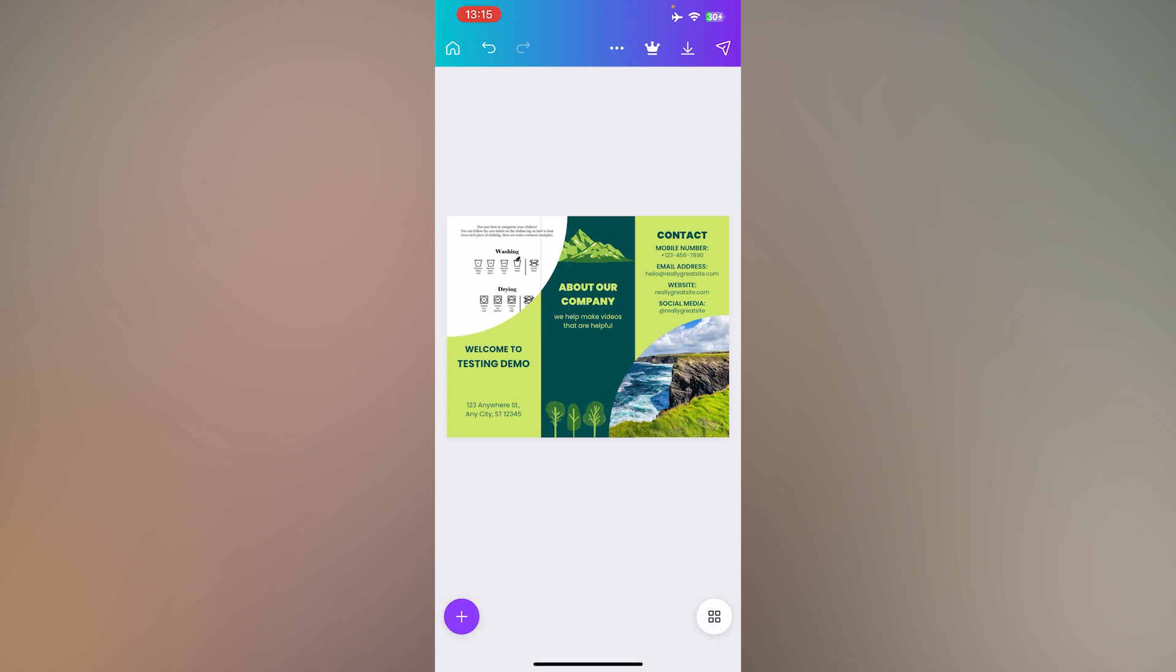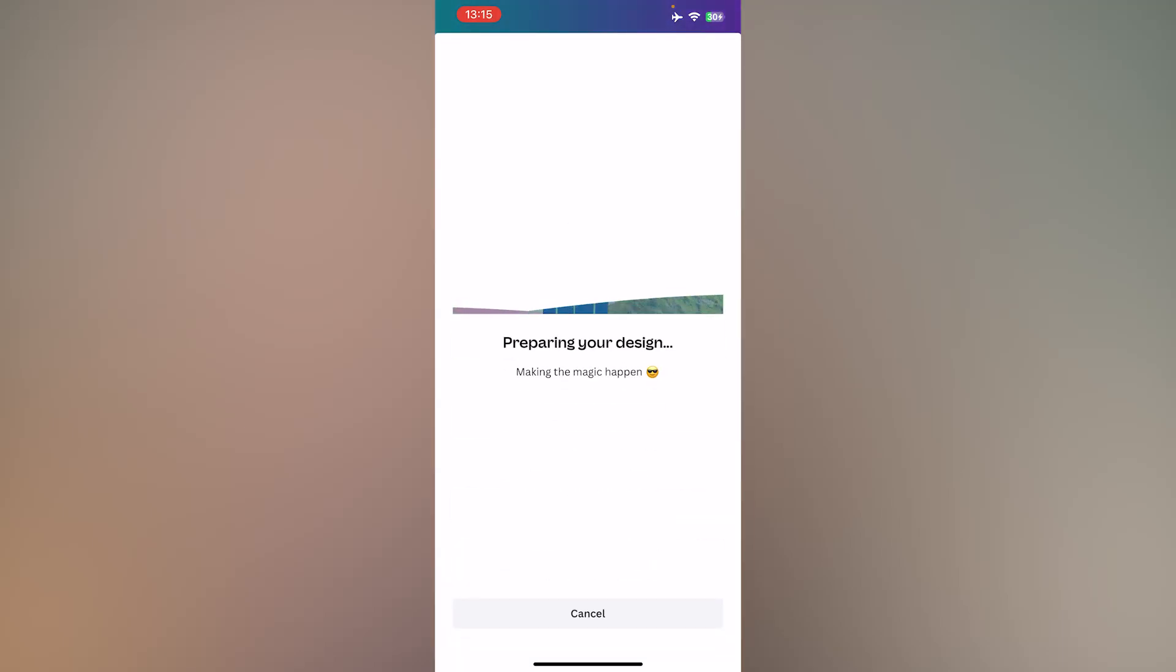Once you're done, press the download button at the top right to save the image.